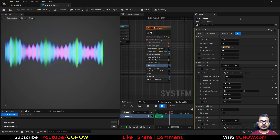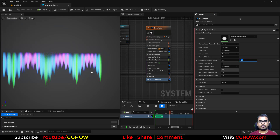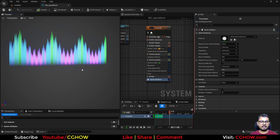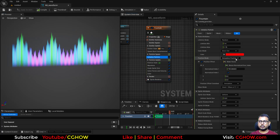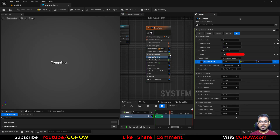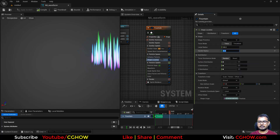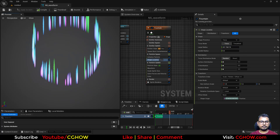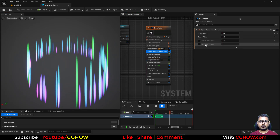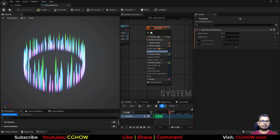You can also change the pivot, which gives a cool different result. Additionally, you can add a shape location module, set it to torus, make it zero, and you'll get a cool circular pattern. You can increase the spawn rate if you want, and you'll have this cool type of pattern. There are lots of things you can do with waveform.